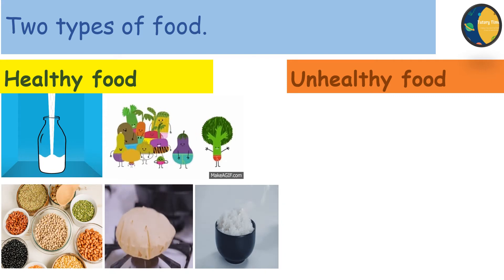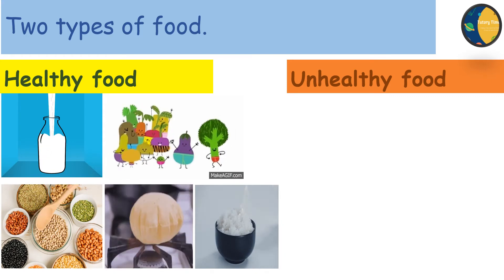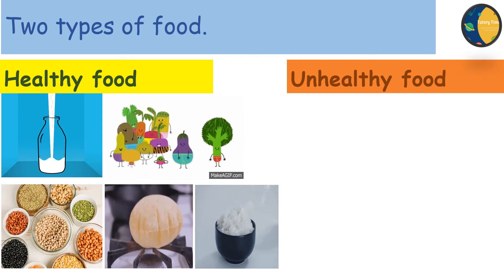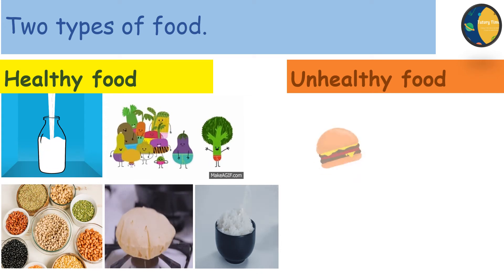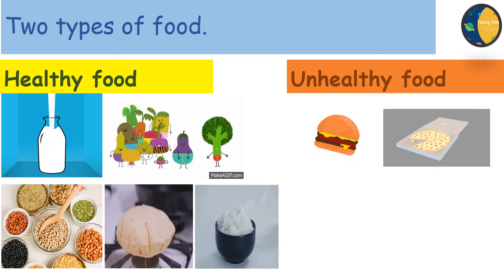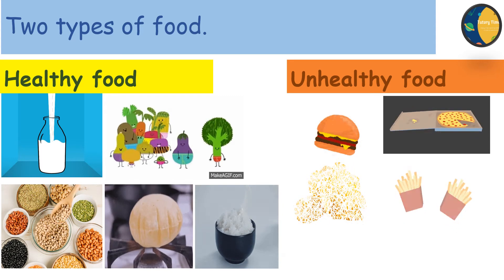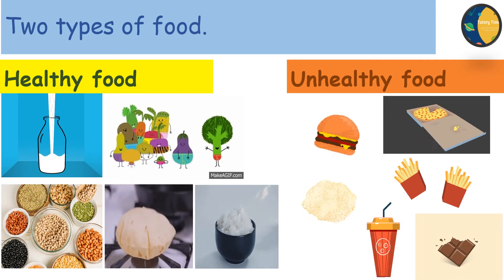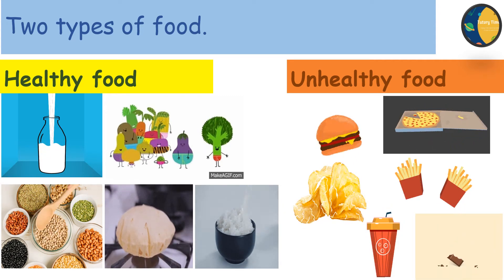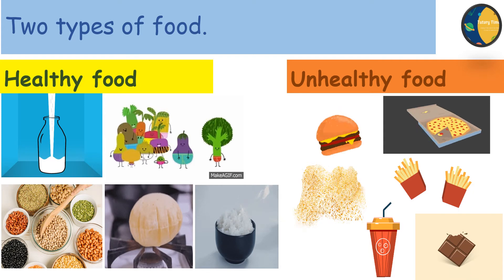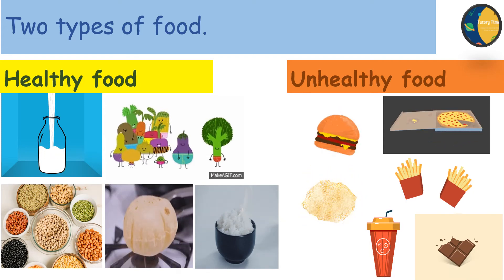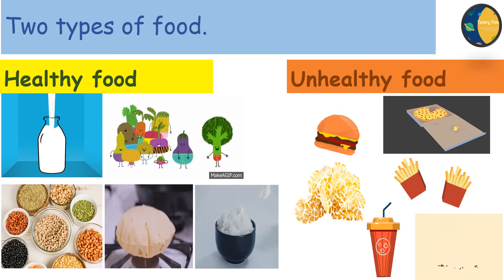Unhealthy food or junk food is not good for health. Burger, pizza, chips, fries, soft drink and chocolates are all junk food items. We should not eat junk food very often.